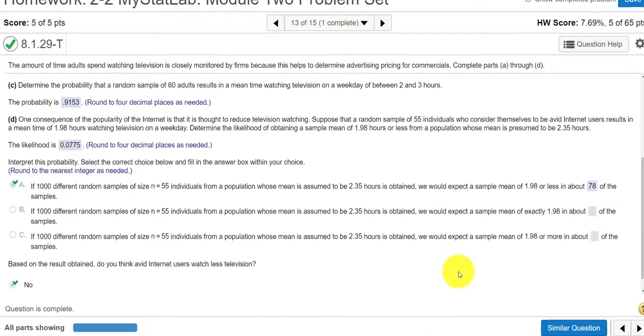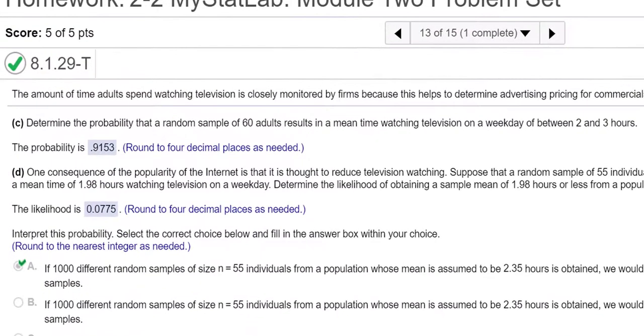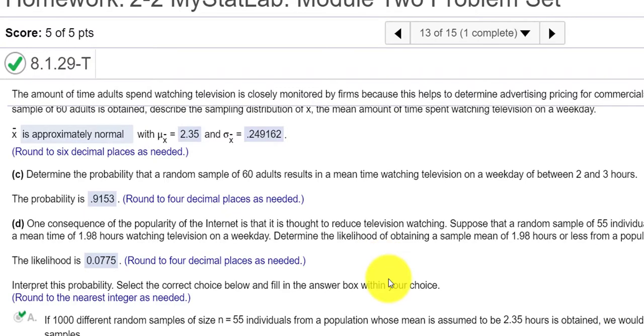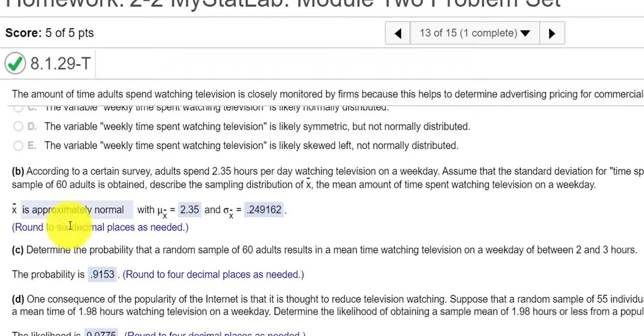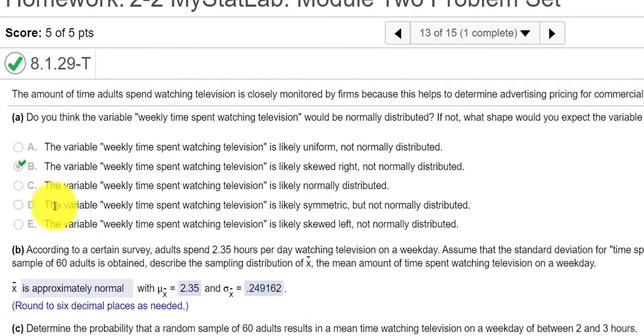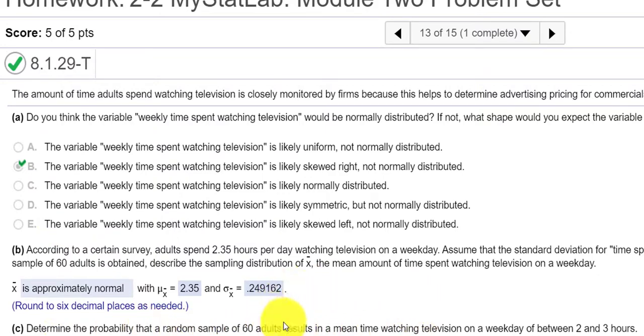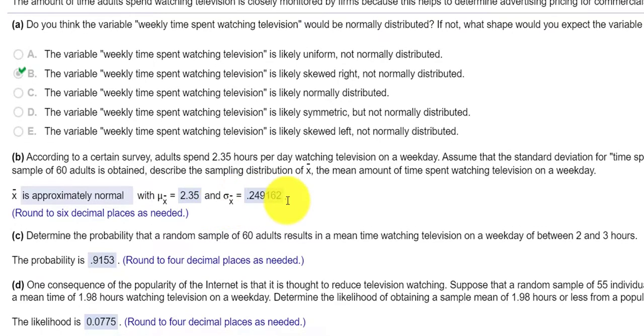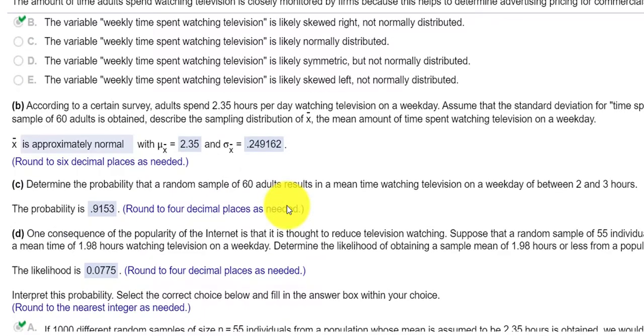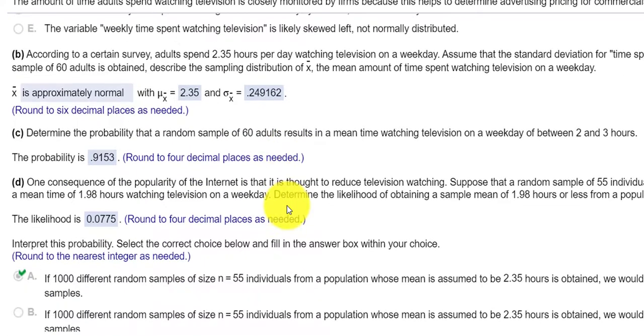Hello class. This is the second part of question number 13. I believe in the previous video I answered questions A through C, and we're still going to use this mean and standard deviation to finish out the problems.